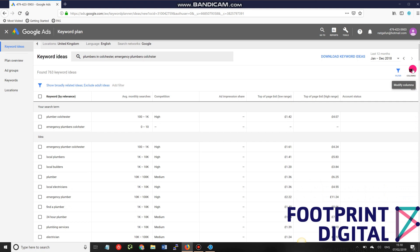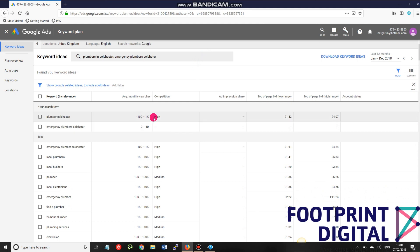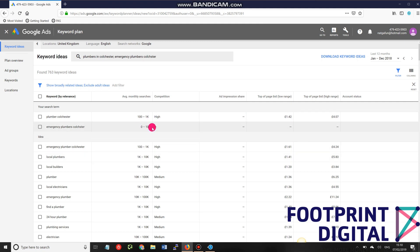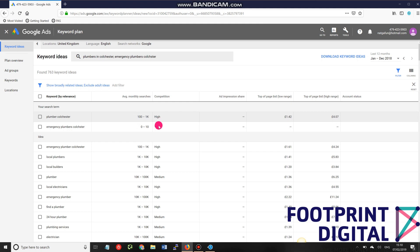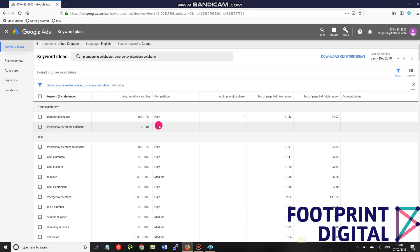That's a whistle-stop tour of the Google Keyword Planner and how to set it up and gain access without having to set up a campaign or enter card details. In future tutorials I'll go through ways to get more accurate data — right now it's quite vague, showing ranges like 0 to 10 or 100 to 1,000 searches a month. There are ways to get clearer guidance on actual search volumes. If you have any questions, please leave them in the comments below and be sure to subscribe for future videos and tutorials.